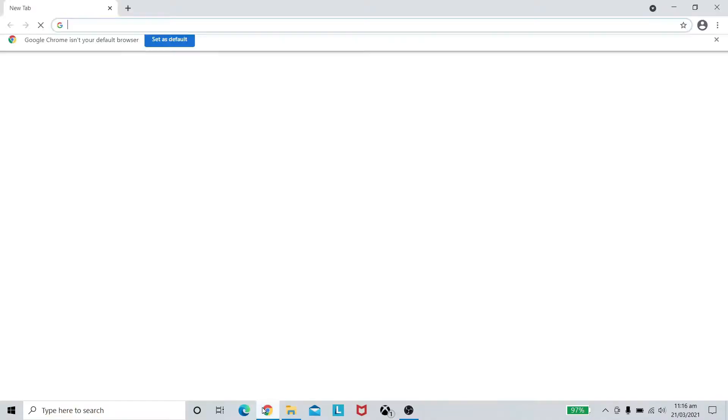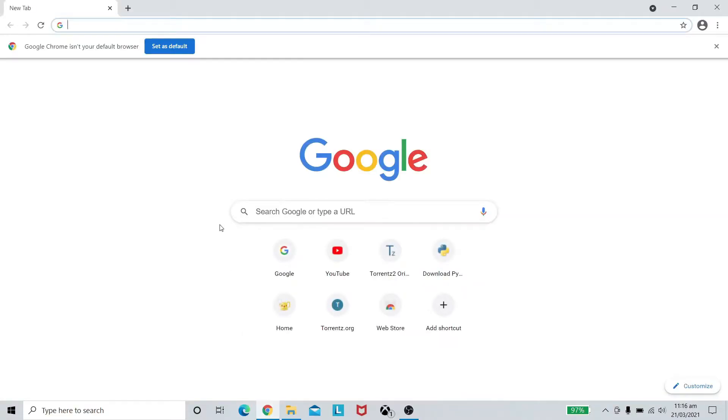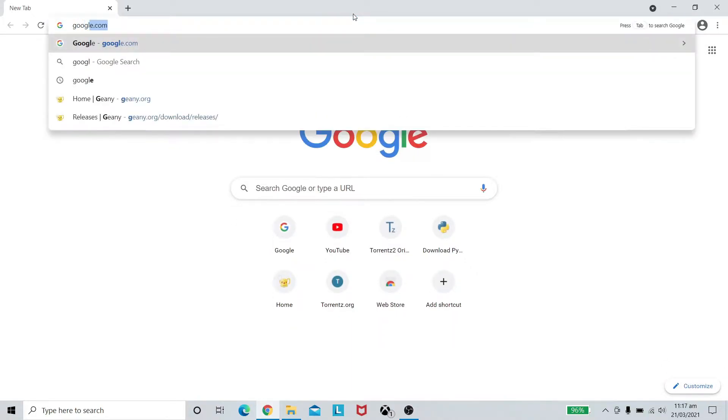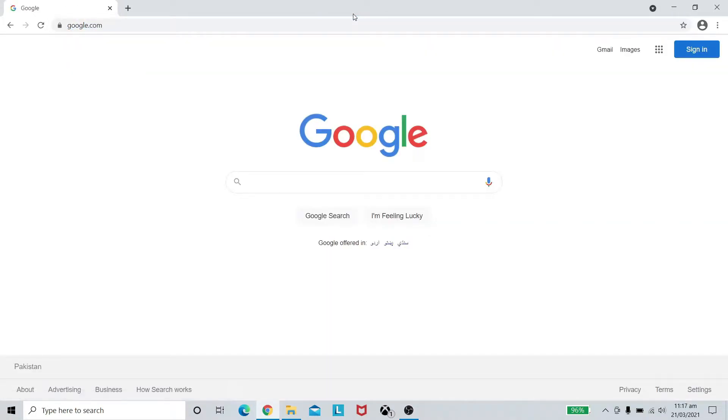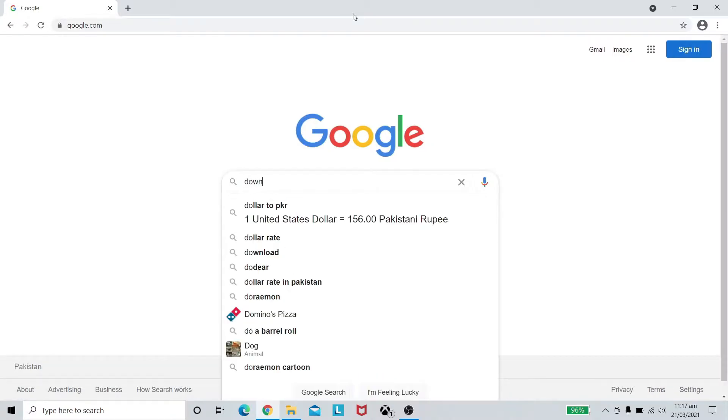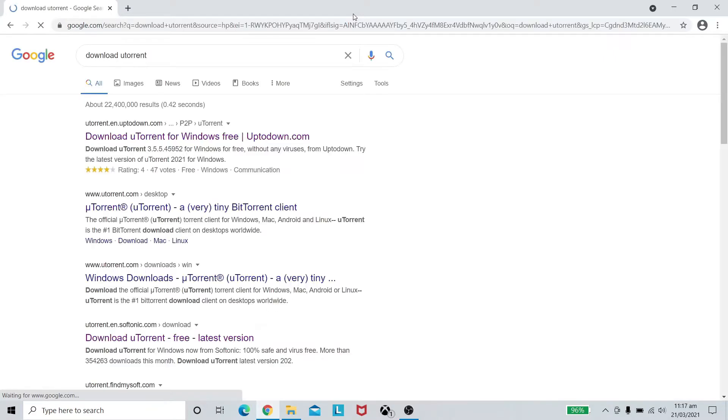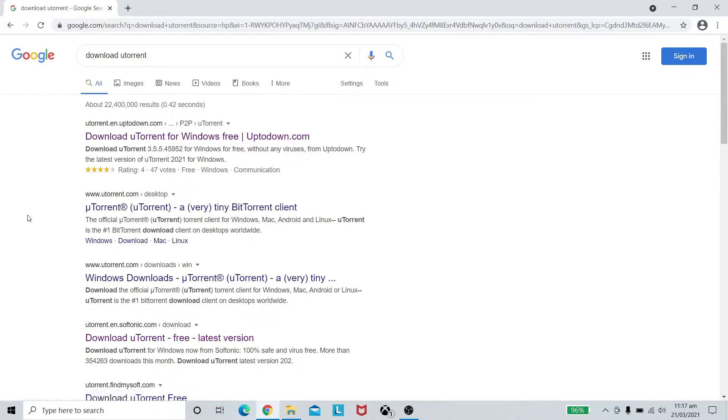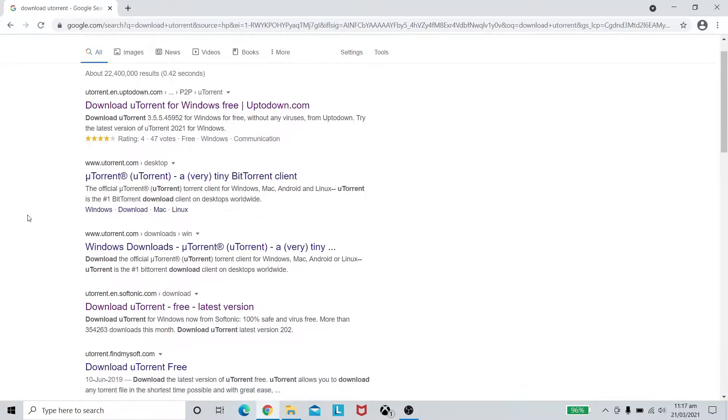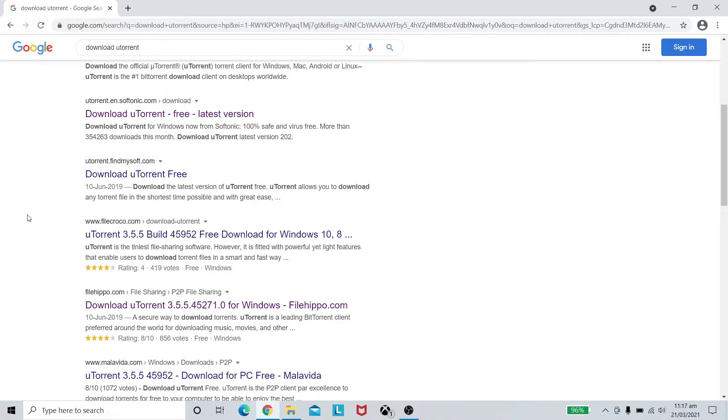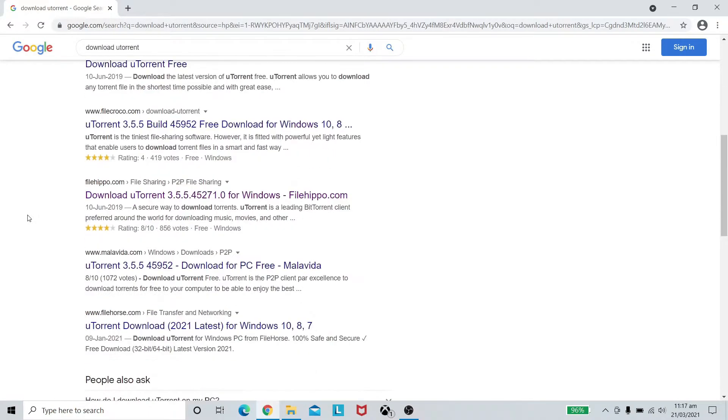In my case I prefer using Google Chrome. Click on it, head towards google.com and type in download utorrent and press enter.